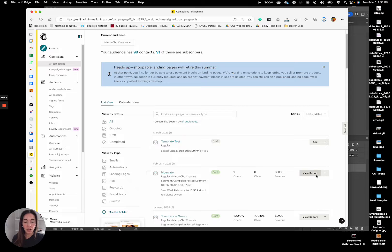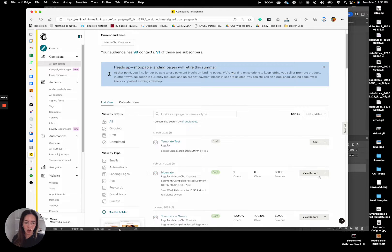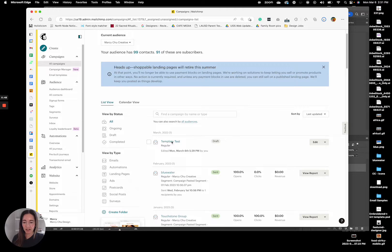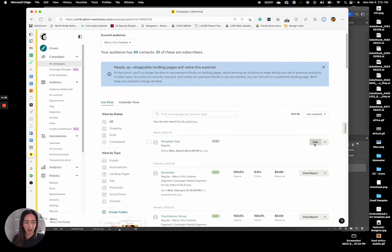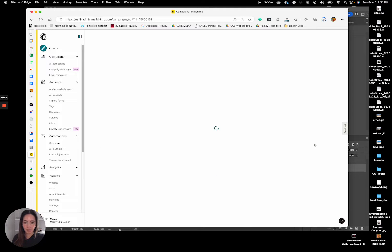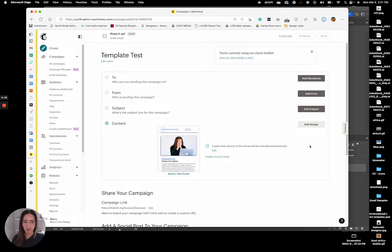So to do that, you'll either make a copy of the campaign that you sent or if it's still in a draft mode, you'll just click on edit, edit design,